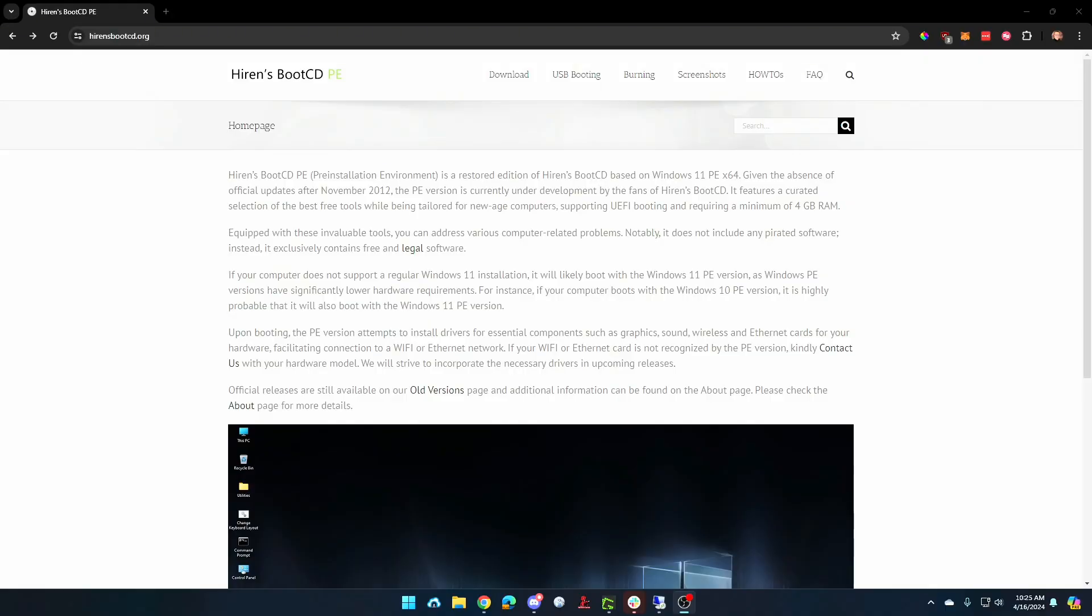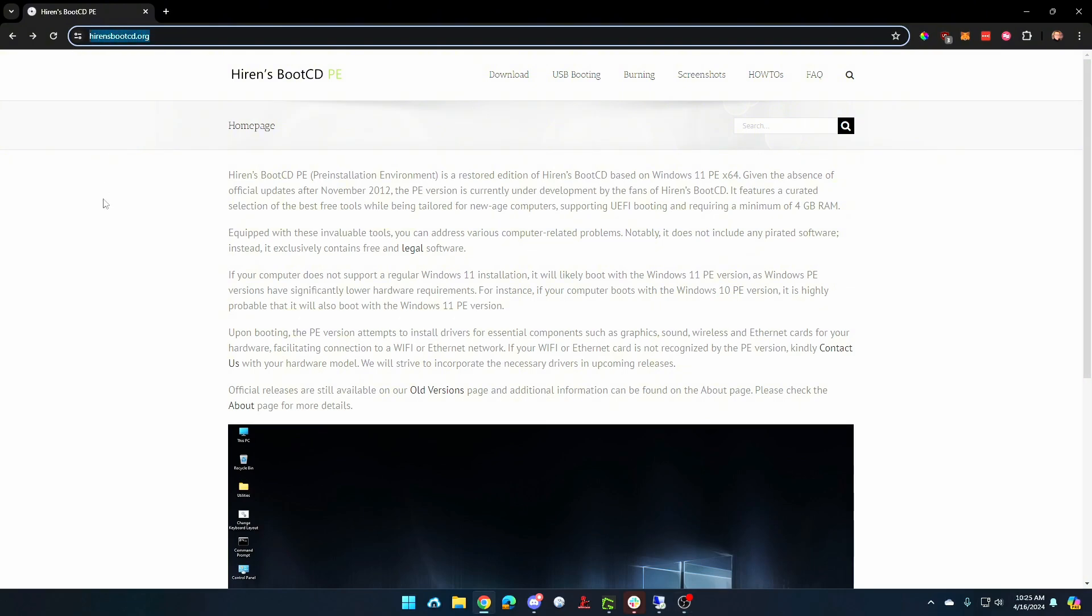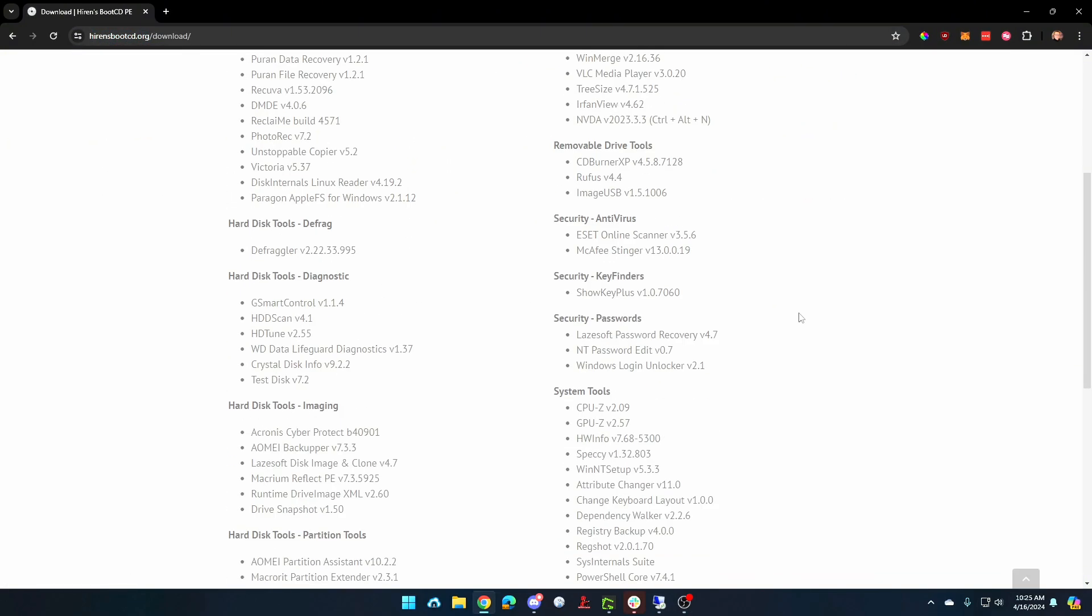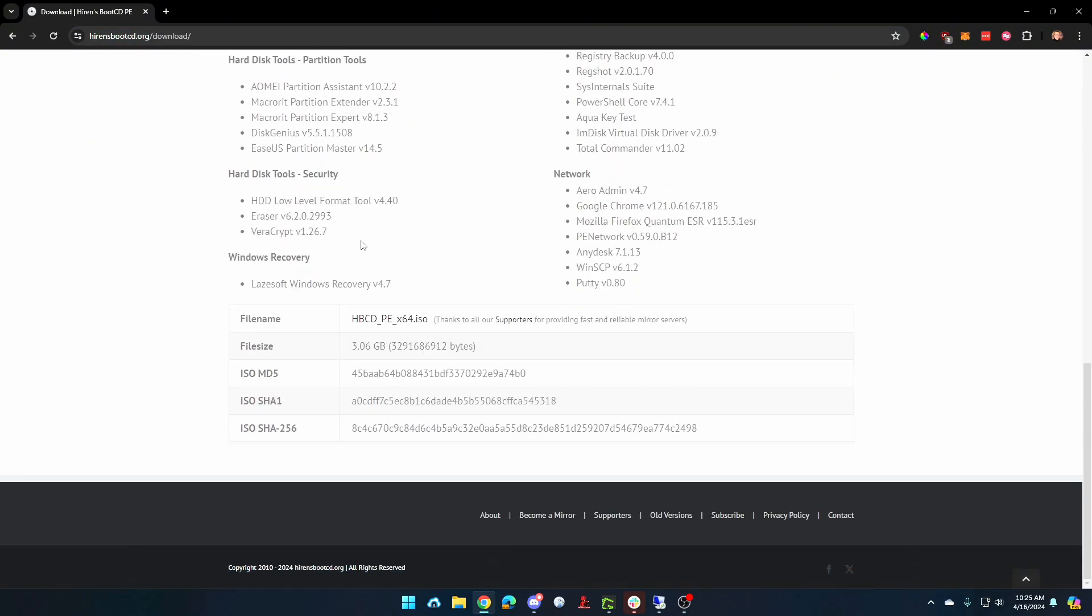The first thing we need to do is download Hiren's Boot CD. You can go to hyrensbootcd.org, click on download, and then scroll to the bottom and click right here.